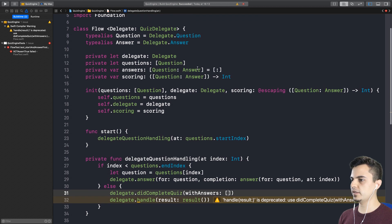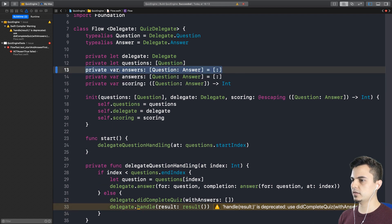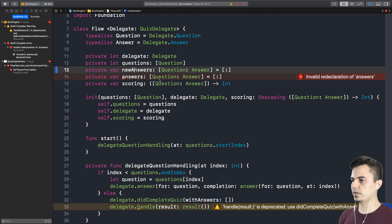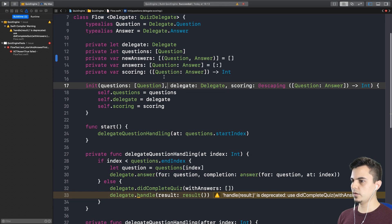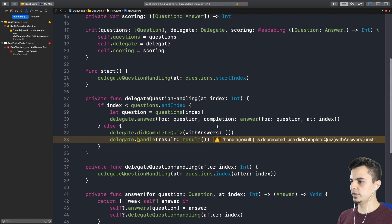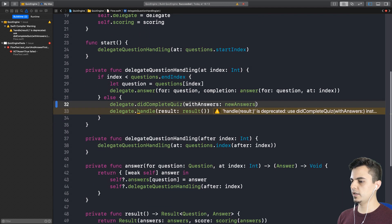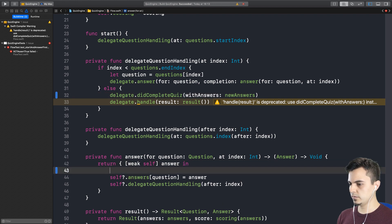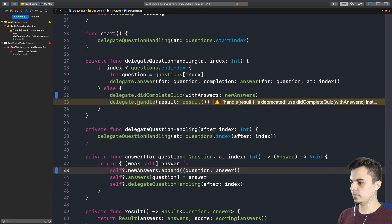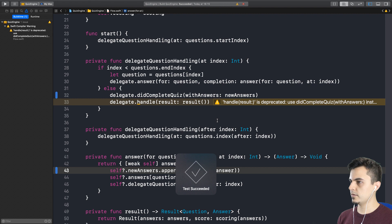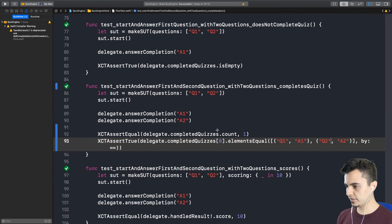Right now we get this in a dictionary. So let's create this as newAnswers for now — this is an array of tuples. Let's put that in the list, just to remind us that we need to rename it: rename flow.newAnswers. So what we need to pass here is newAnswers, and in the same place where we accumulate in the dictionary, we can call newAnswers and append the question-answer tuple. We have everything there — that should do it. That's passing — let's commit and refactor.